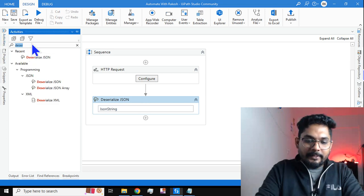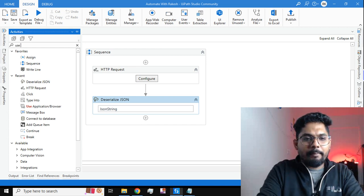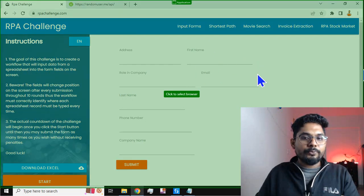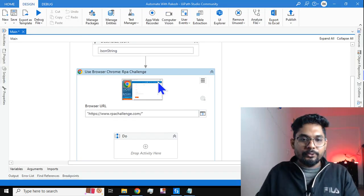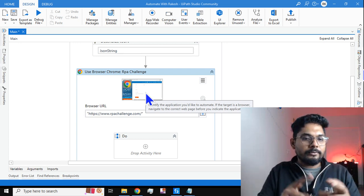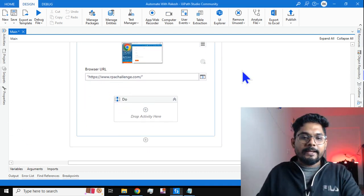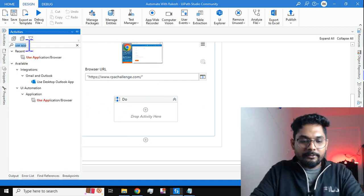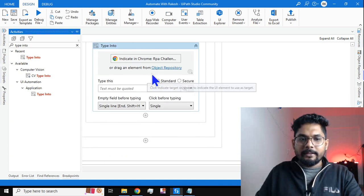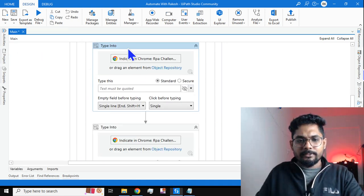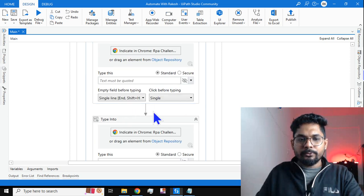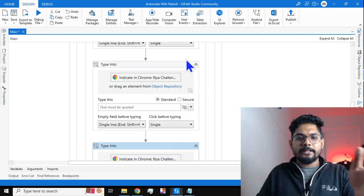Now use the 'Use Application Browser' activity — drag and drop it, then indicate the target application (rpachallenge.com). This works because I have the UiPath extension installed on Google Chrome. If you haven't installed it, it will prompt you to do so. Next, I want to type data into the fields, so I will use 'Type Into' activities — drag and drop four of them for the four different items I want to enter.